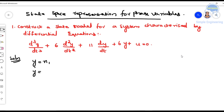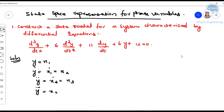We assign the state variables as follows: y = x1, so ẏ (y dot) = ẋ1 = x2, and ÿ (y double dot) = ẋ2 = x3. So the differential of y is represented as state variable x2, and the differential of ẏ gives ẋ2 = x3.